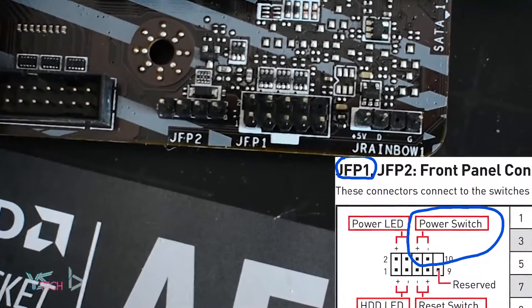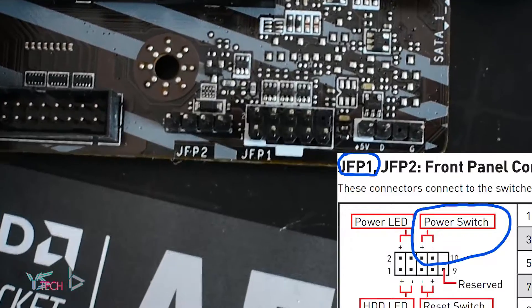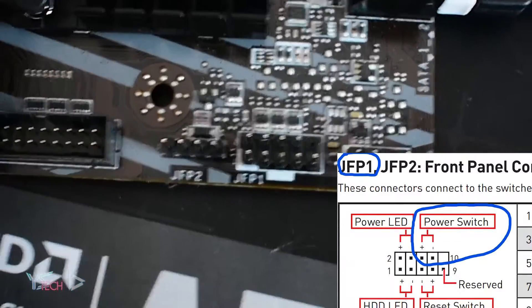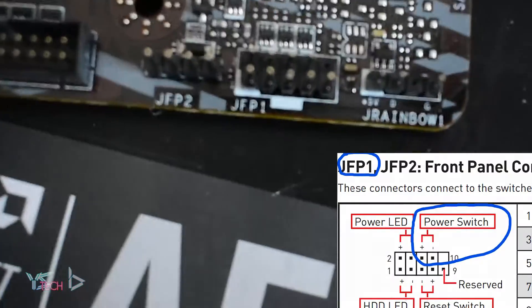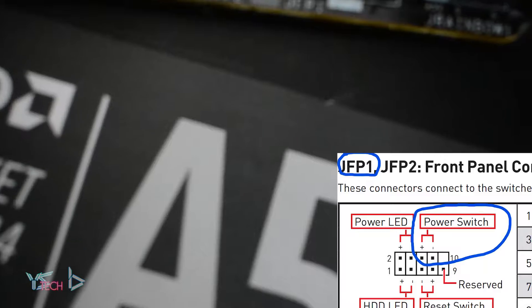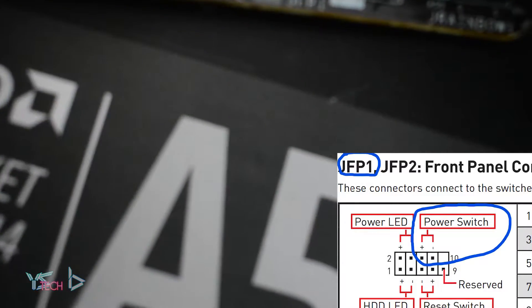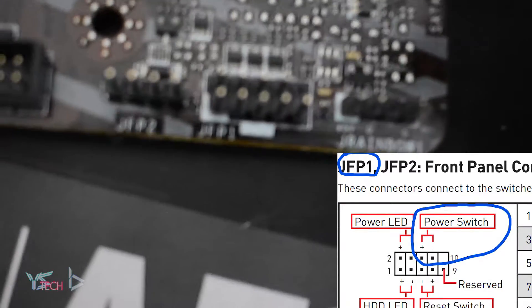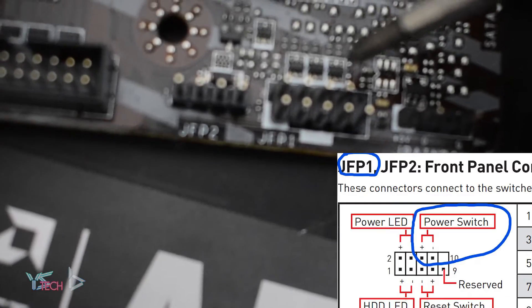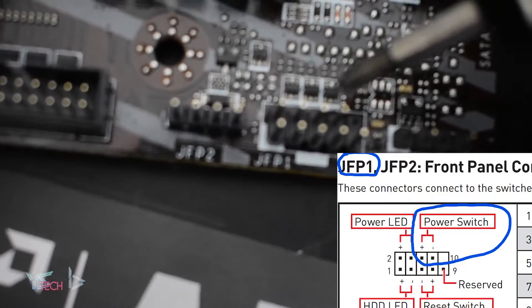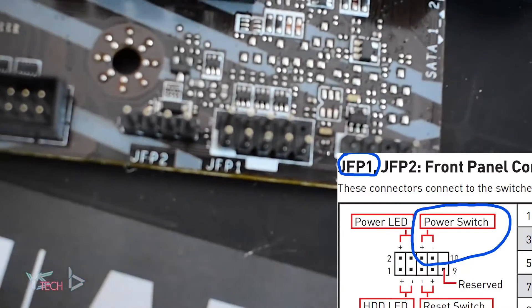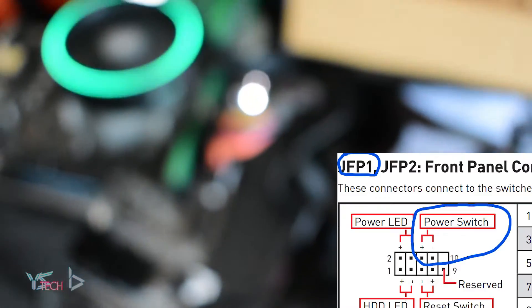So my front panel connector is JFP1 on this MSI A520 board. All I do to turn the motherboard on, to turn the computer on, is to bridge the power switch pins. So all I do is this, and there we go, it's on.